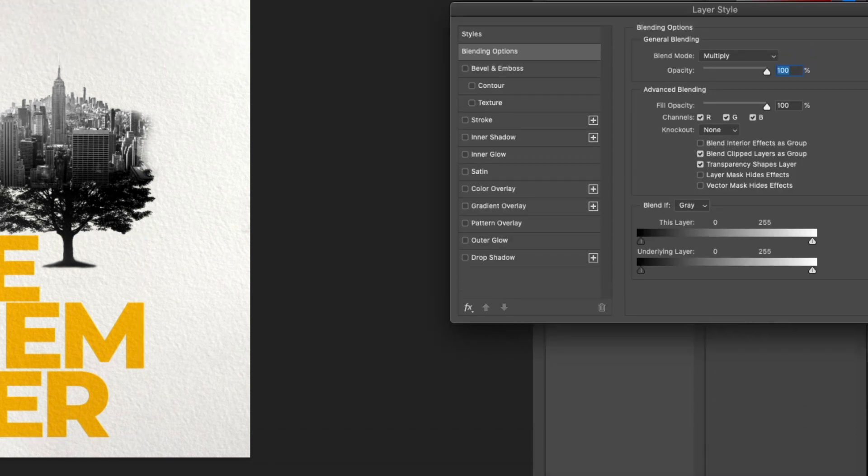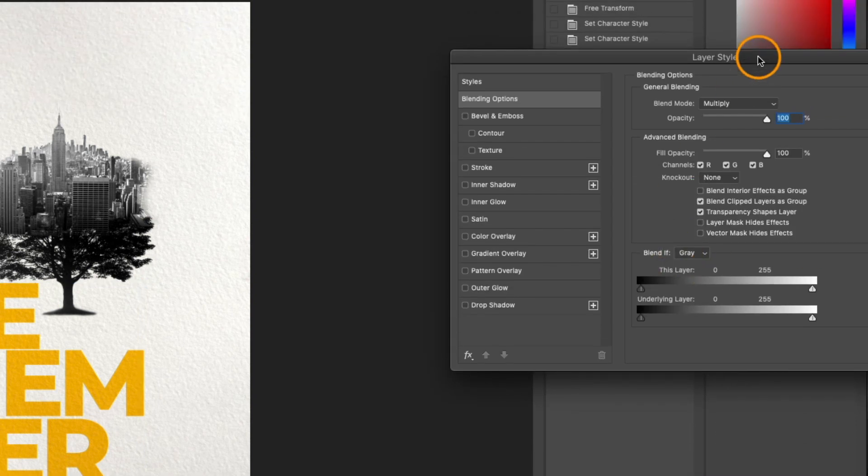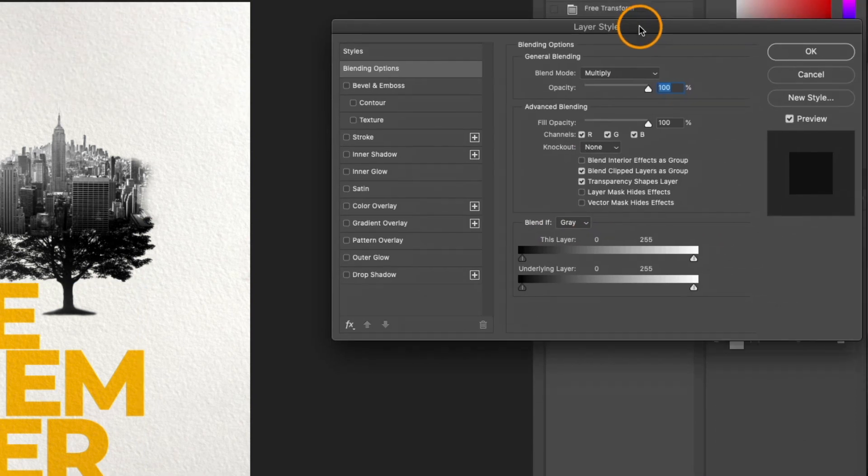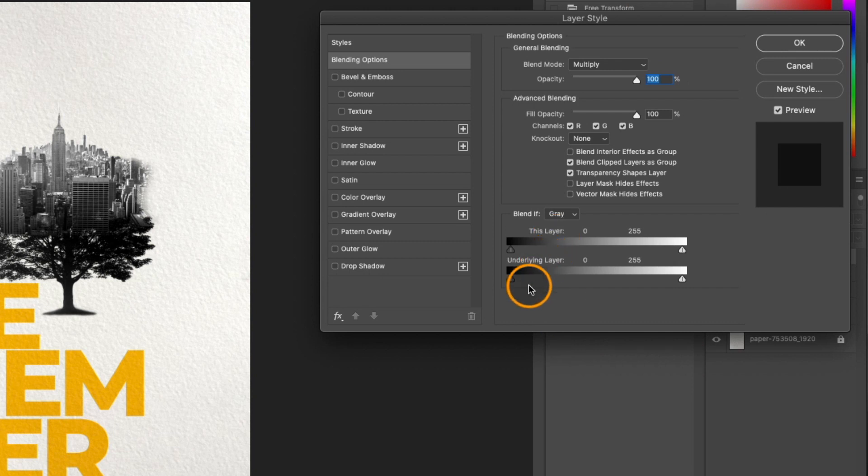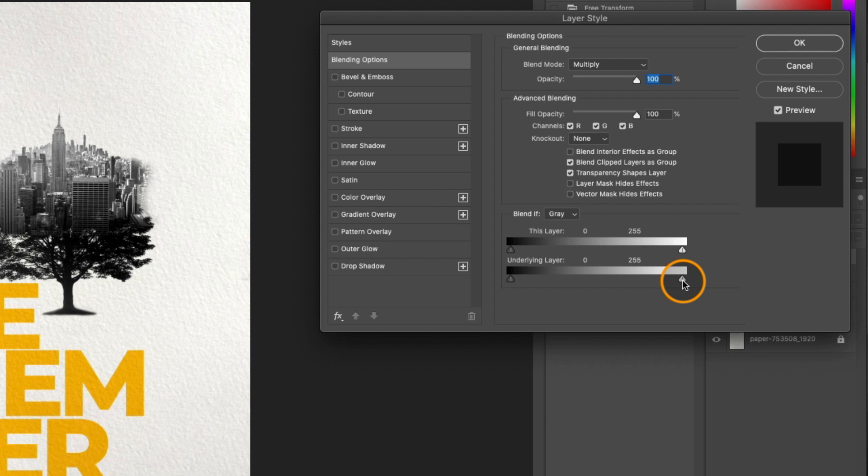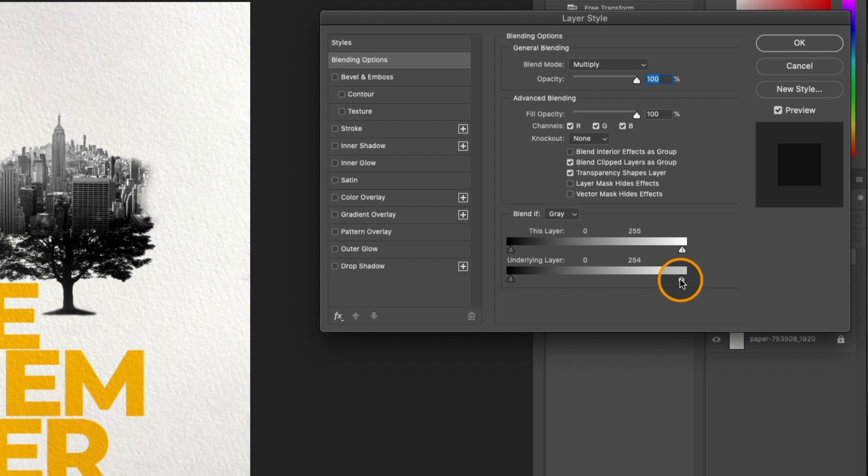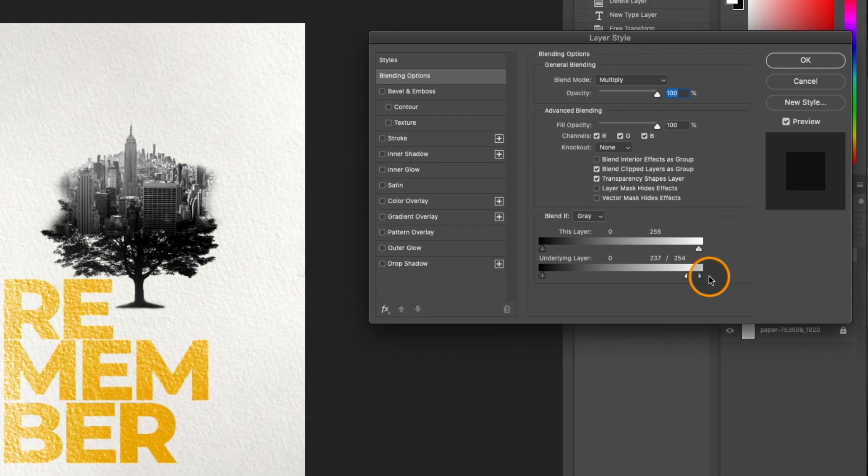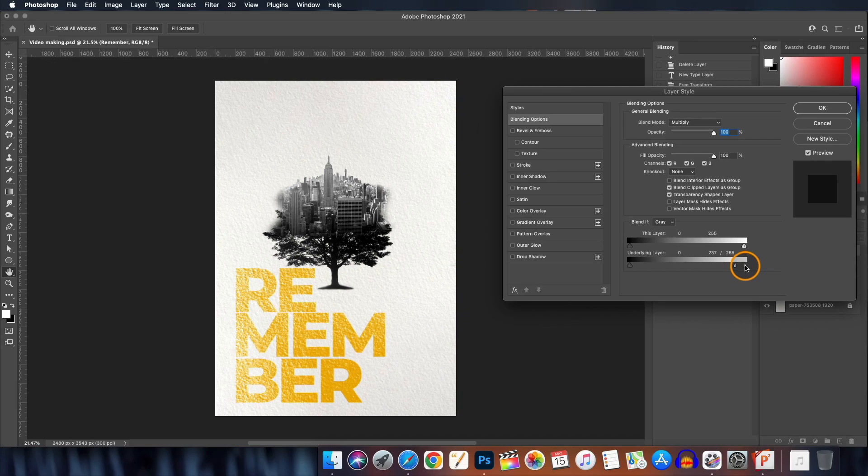Then double click on the layer here to open the layer style dialog box and in this we will work with Blend If. Here go to the underlying layer, here click and drag the slider to the left. We can also split this handle by holding the Alt or Option key on the keyboard and dragging the handle like this to smoothen the transition. Now it seems like it has blended with the background. Hit OK when you are satisfied.